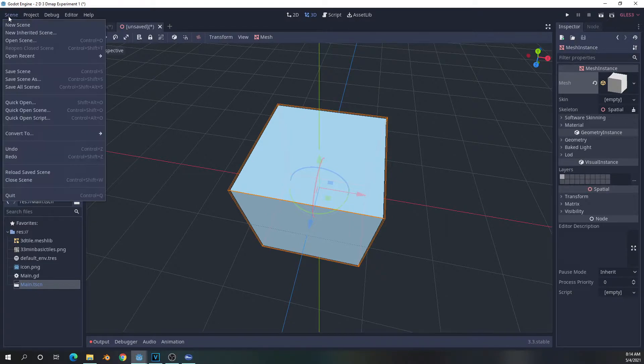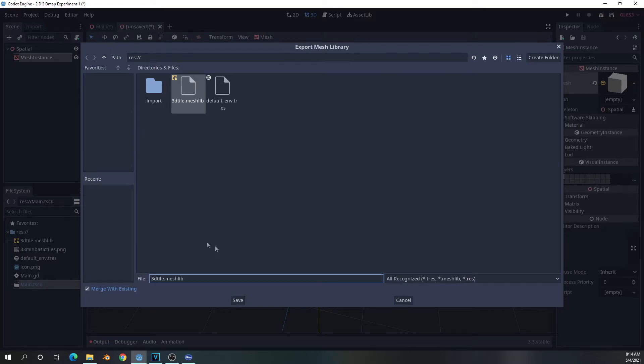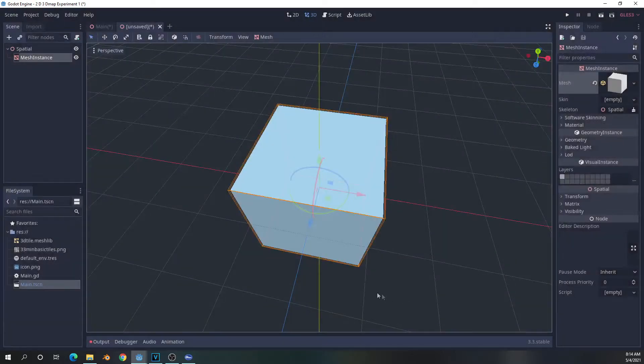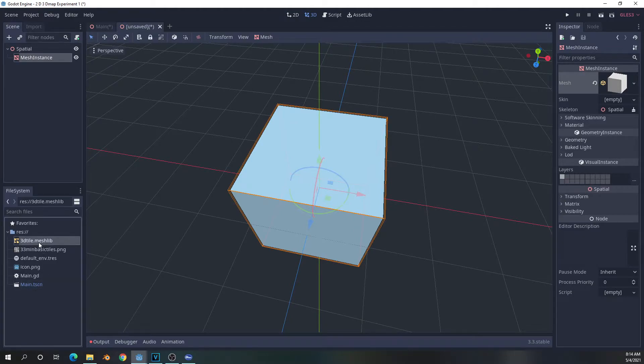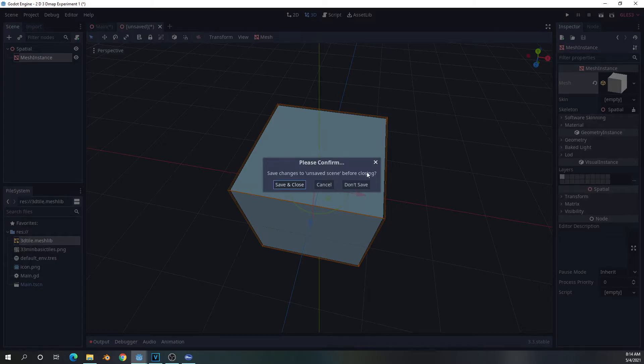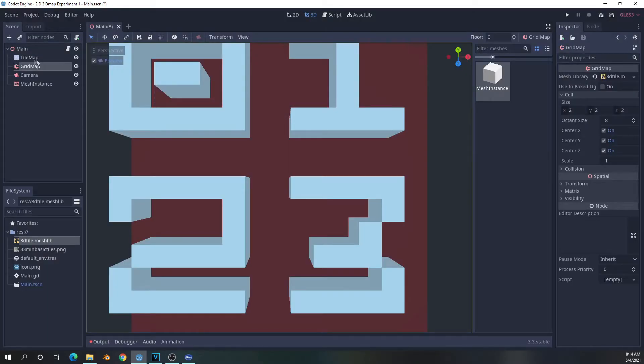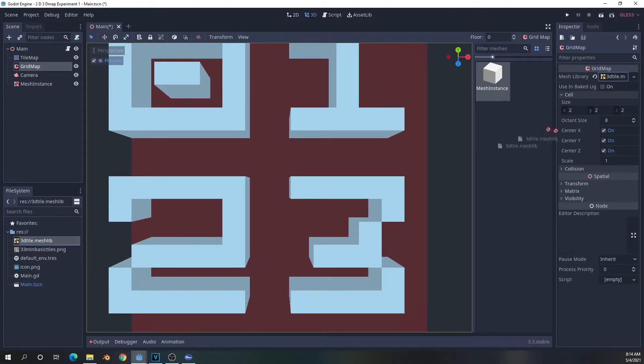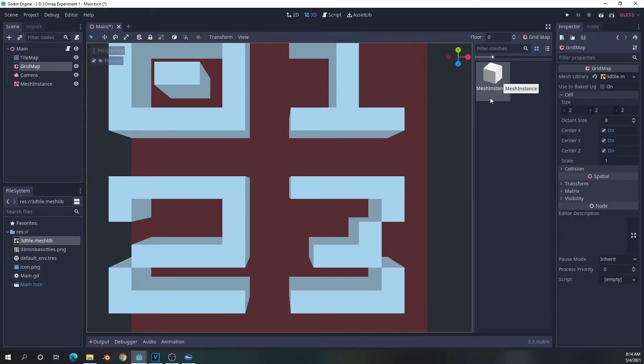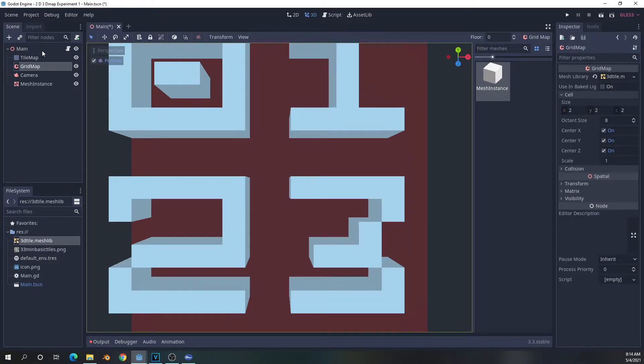So once we have that set up how we want, we would go to scene, convert to mesh library, and then we would save it as appropriate to where we want to find it. As you can see, I have mine right here. And then you can close the project, or you could save it if you want to modify it later, and then go back into the grid map and quite simply drag your mesh library into here. So the important thing is that the very first item in the library will automatically be labeled zero. So for this project, that's all we need is one object labeled zero.